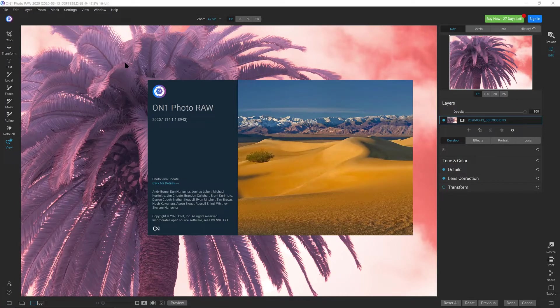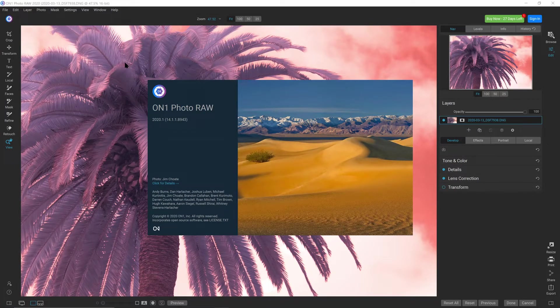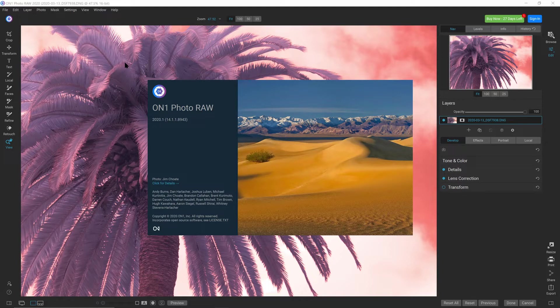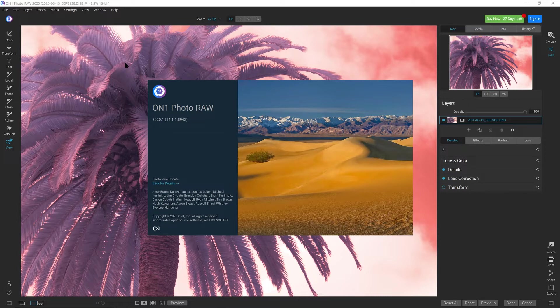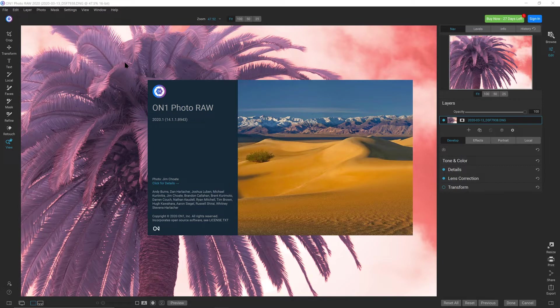In this video, I'll show you how to edit color infrared photos with OnOne Photo Raw 2020. OnOne Photo Raw is a photo organizer and non-destructive raw editor with layers and effects. It's available for Mac and Windows and comes with a 30-day free trial.